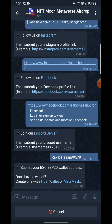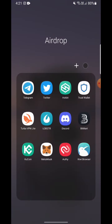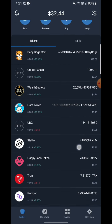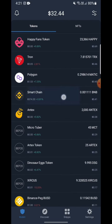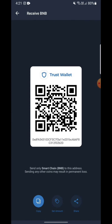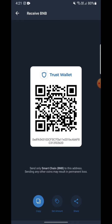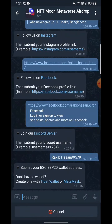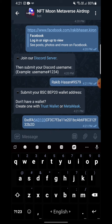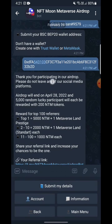Submit your BSC BEP20 wallet address. If you have Trust Wallet, you can simply go there and find your BNB BEP20 Smart Chain. Click on it, go to the receive option, and there is your address — you can simply copy it and paste it here. That's how you find your BSC BEP20 address.